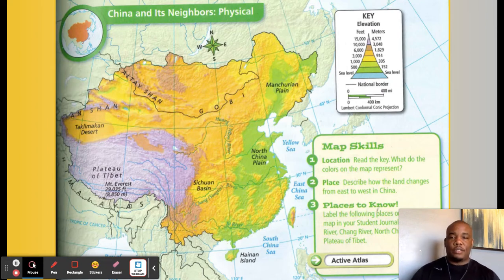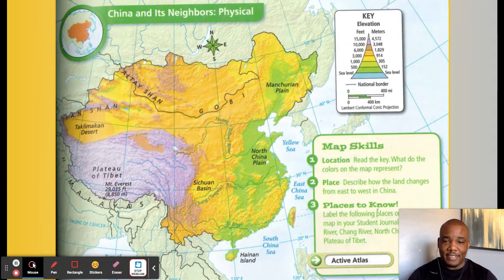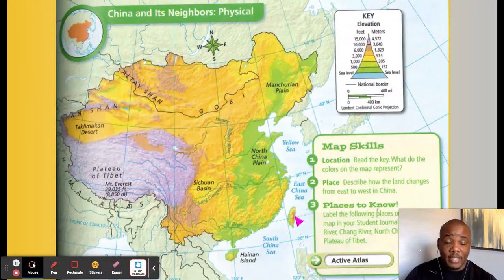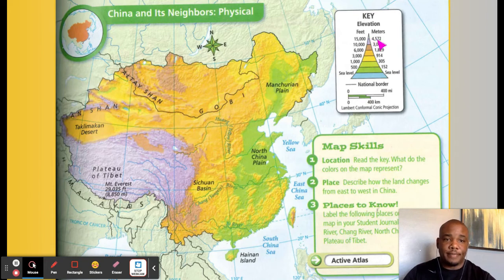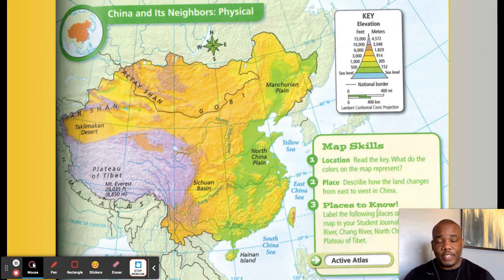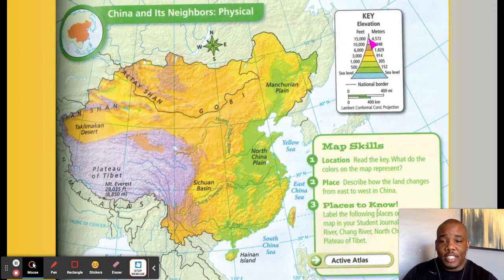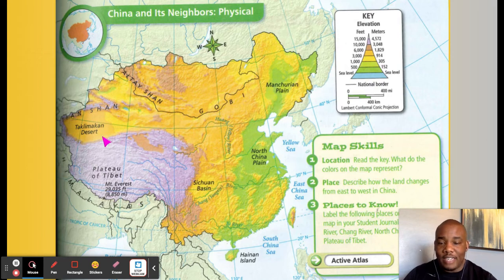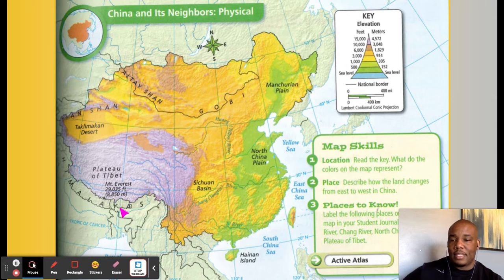Let's get into the physicality of China and its neighbors — Mongolia, China, Taiwan. When we look at physical maps, we've got to look at the key. The key tells us elevation. At the very tallest, 15,000 feet — half as tall as Mount Everest — it's probably going to be cold and get some snow. Right here is the Plateau of Tibet, high elevation. And just on the other side of the border is Mount Everest, in Nepal.